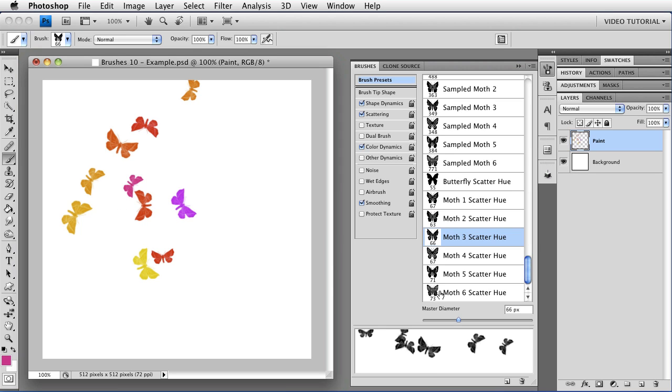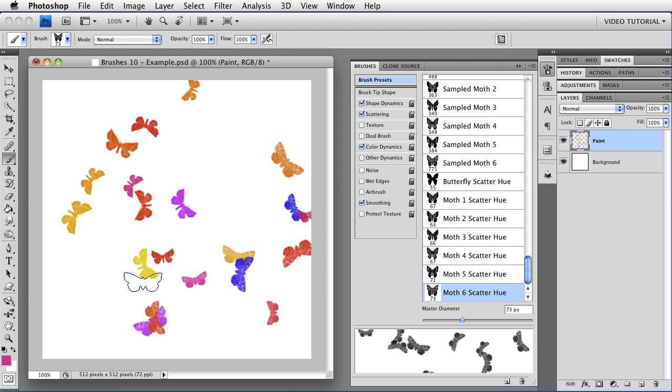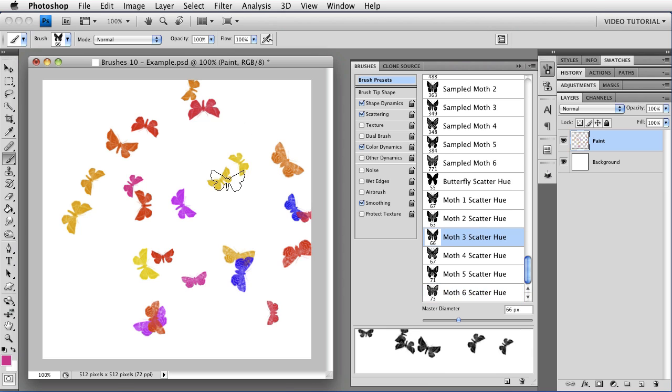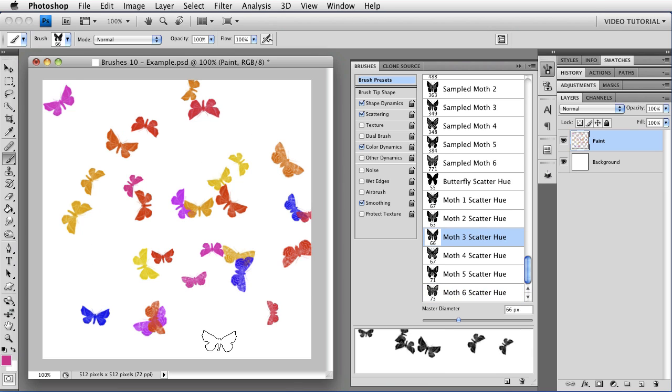And I can just use my Moth Brushes and put as many Moths on there as I want, and it's all really nice and fine and wonderful.